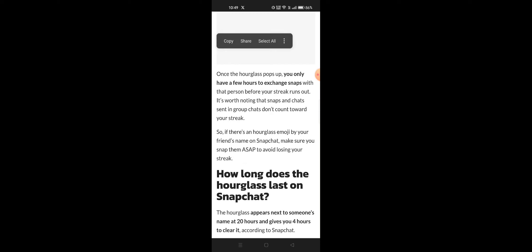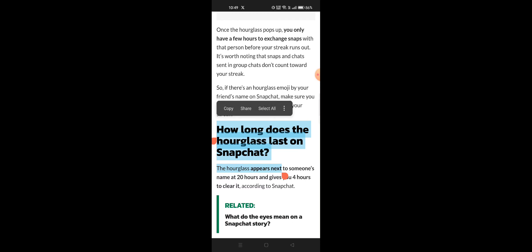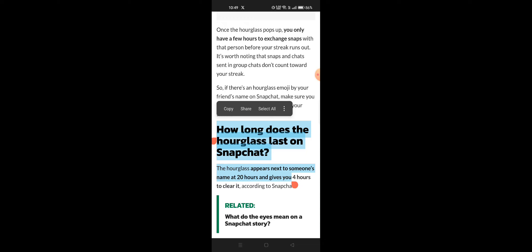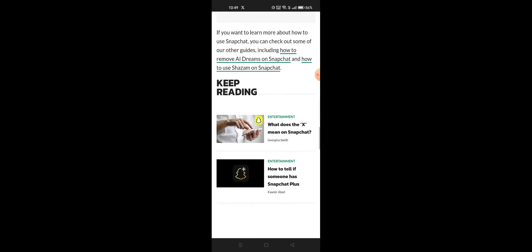So how long does it appear? It appears next to someone's name at the 20-hour mark and gives you four hours to clear it, according to Snapchat. But let's see what your comments are.